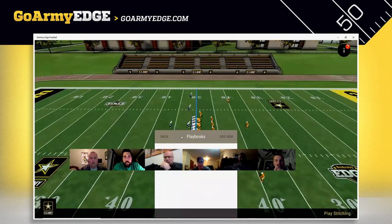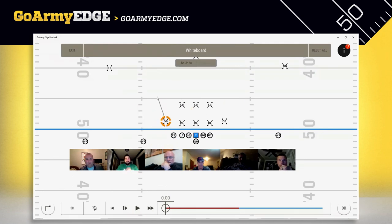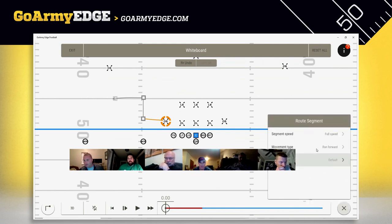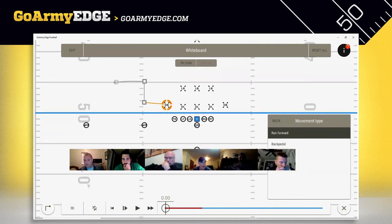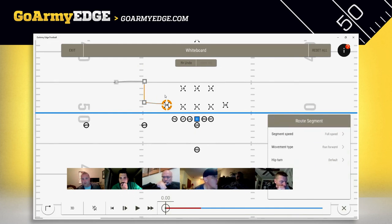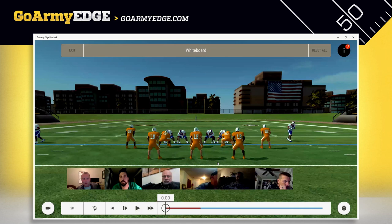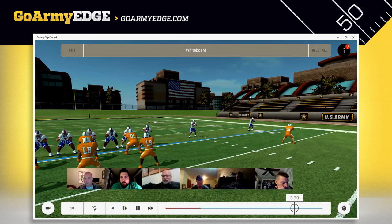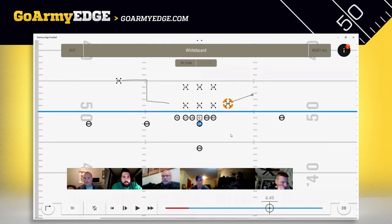Q&A: How to backpedal — changing the movement type. In whiteboard mode, draw a path for a player — let's say shuffle out, then backpedal, then open up and run. Select the player, click a segment on the path — it turns orange — and the 'Route' option appears in the corner. Set the first segment to shuffle at three-quarter speed, the second to backpedal, and by default the third runs at full speed. Now that player will shuffle, backpedal, then open up and run — it's just about selecting the right segments and changing the movement type.